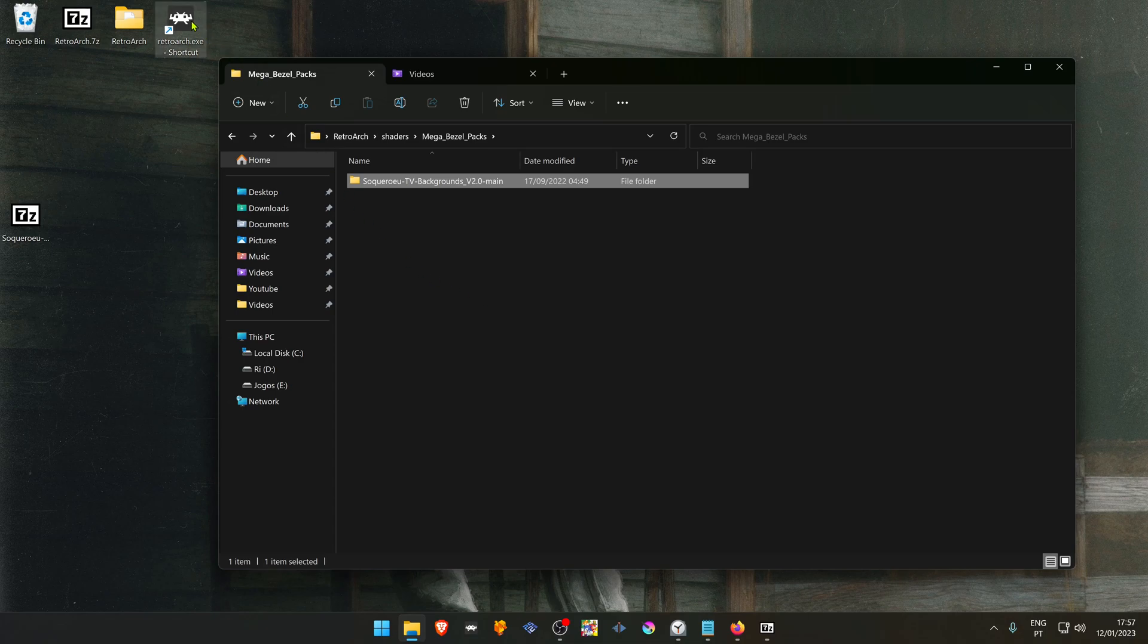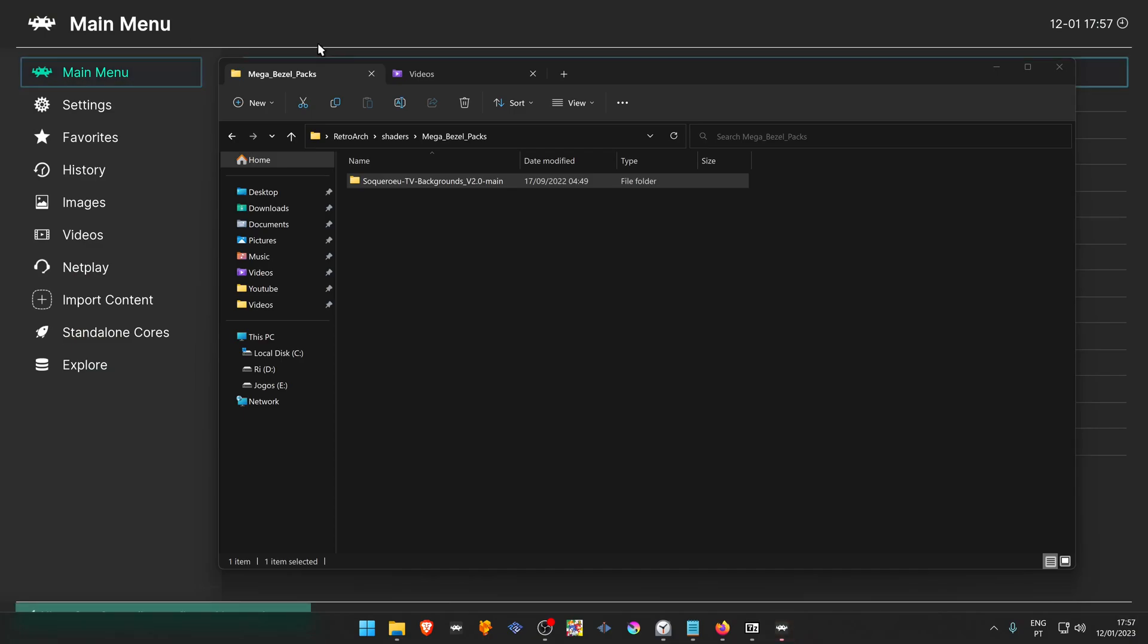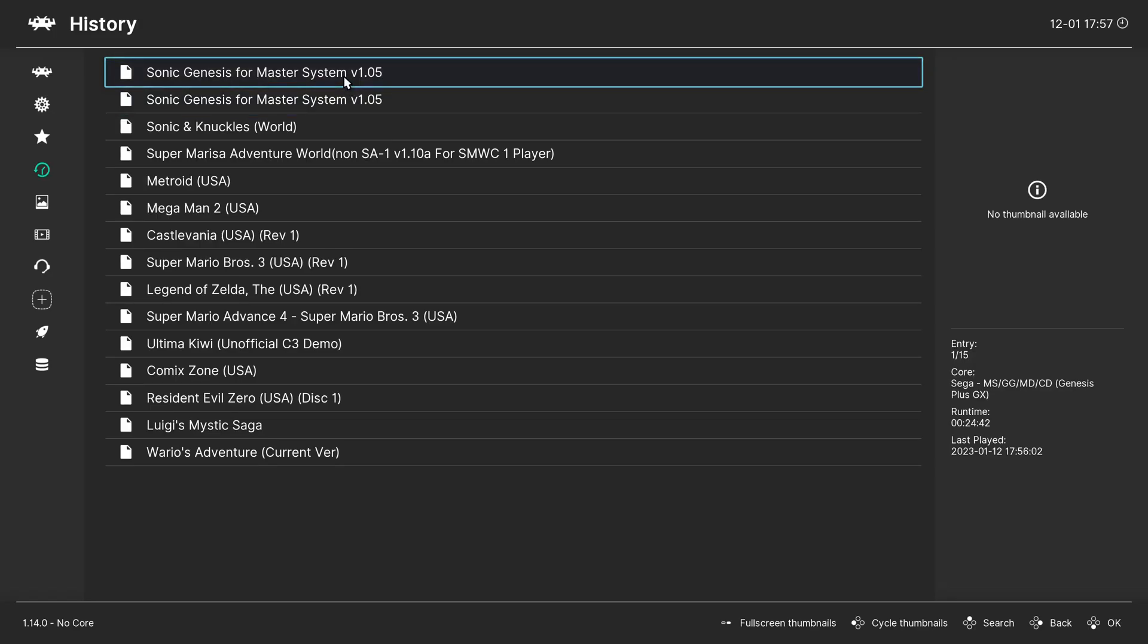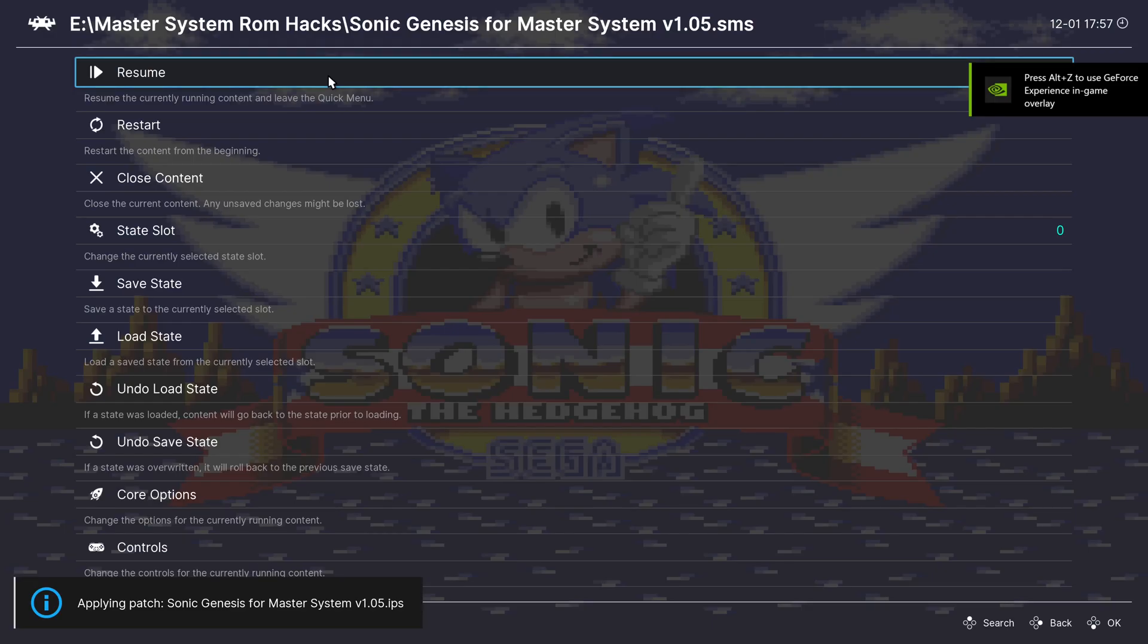Let's open up RetroArch to test the shaders. Load any game that you want. Press the F1 keyboard key.